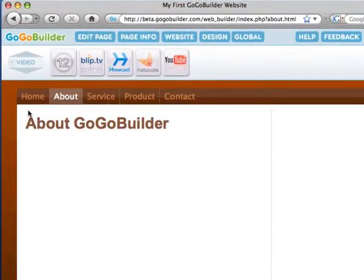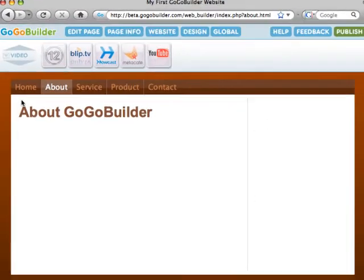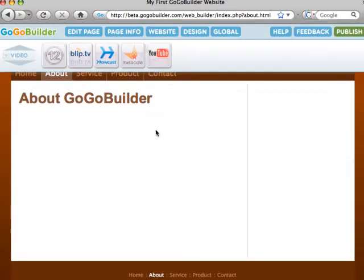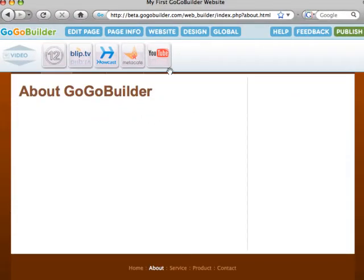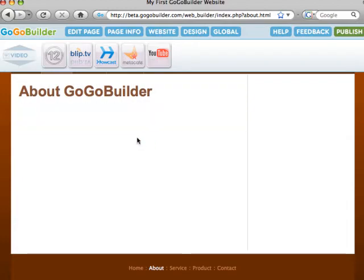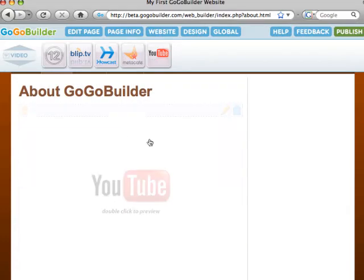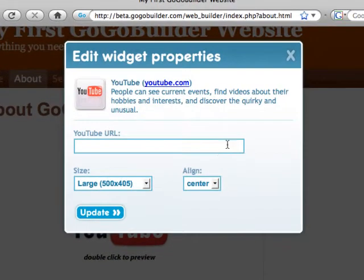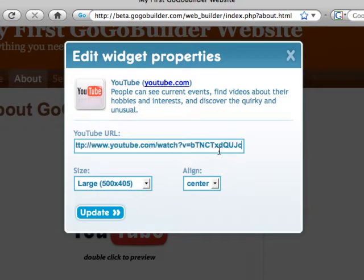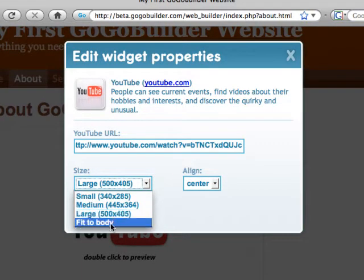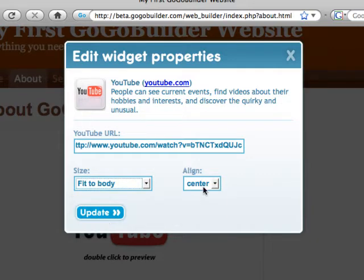Okay, now this is how simple, fast, and fun GoGoBuilder is. Grab the widget that you want and drag it onto the page. Click on the pencil icon and enter what the widget requires. In this case, I need to enter a URL, the size of the video, and the alignment on the page.